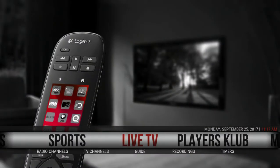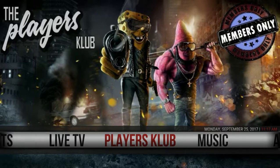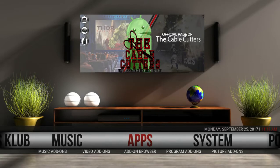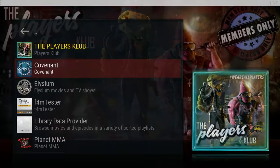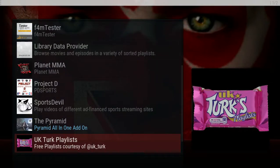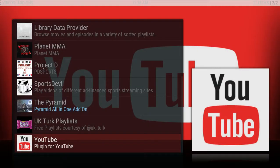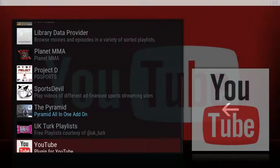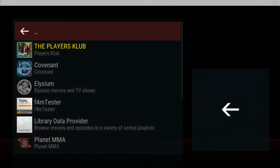We have a live TV section and a Players Club section. Players Club is an IPTV service — it's really nice. It has everything included: Sunday Ticket, MLB, MLB Network, NHL Center Ice, NBA League Pass, and you also get pay-per-views inside of there as well. Your app section here is going to be all your add-ons: Covenant, Elysium, Planet MMA, Project D Sports, Devil, Pyramid UK, and YouTube. That's pretty much it — it's a light build. We don't need all the extra bells and whistles; we're in the process of making our big build that's going to have all of that, but everything in that big build you can find right in here too.